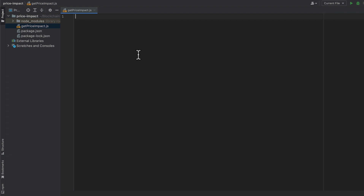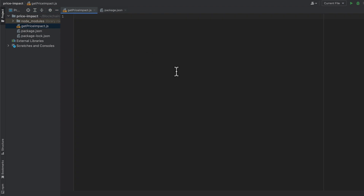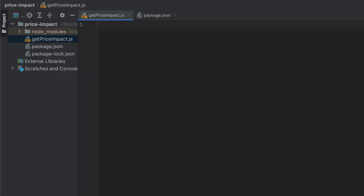I have an empty project here with npm and a few libraries installed. I have Uniswap's v3 core, v3 periphery, the v3 SDK, and ethers.js. That's all that we should need to be able to calculate price impact. I also have an empty file, getpriceimpact.js, where we'll be writing our code.